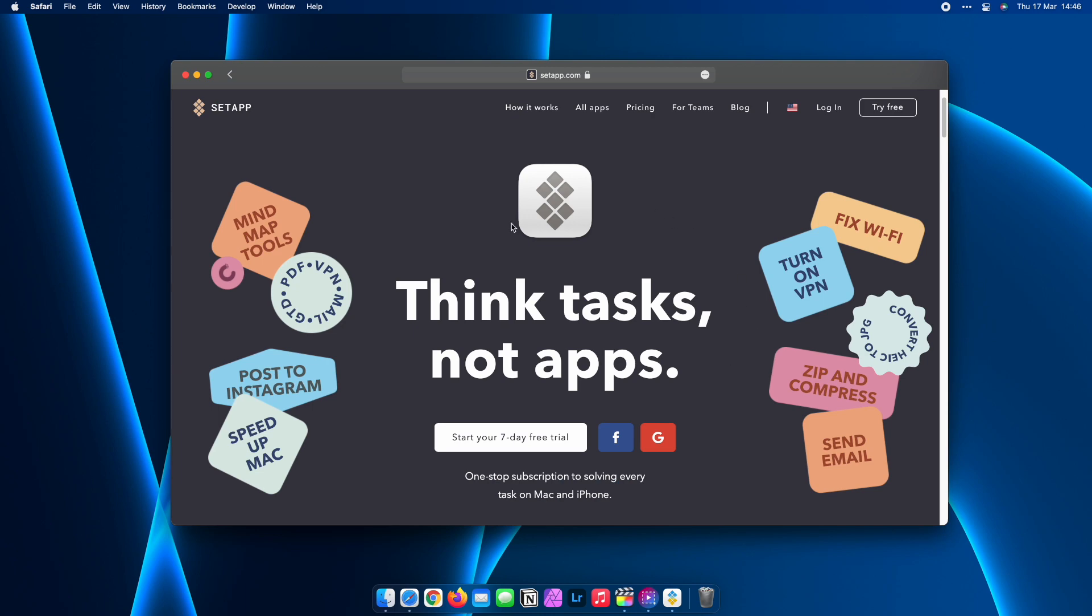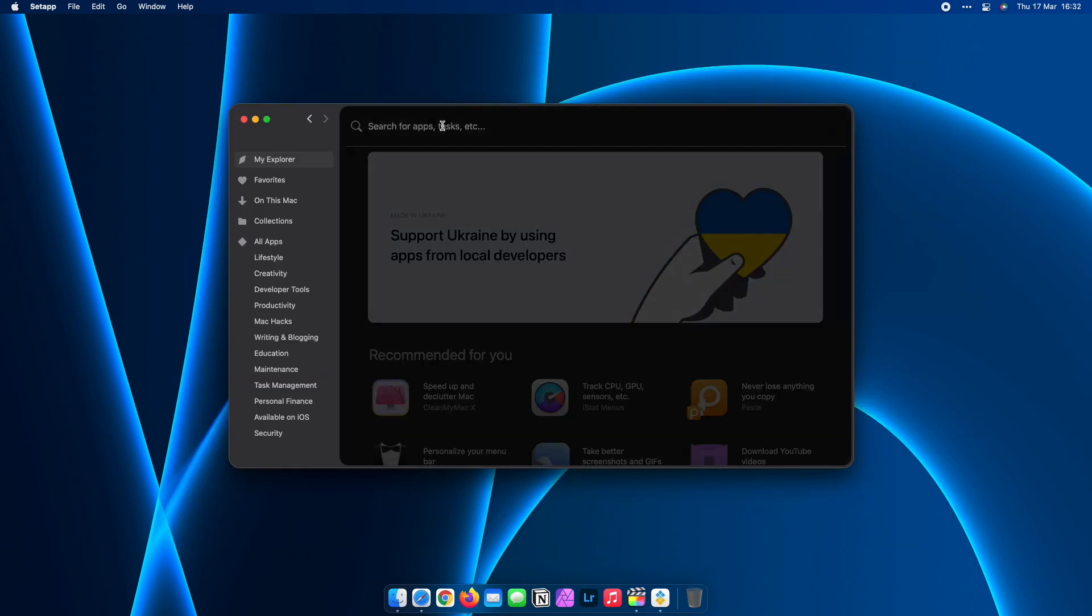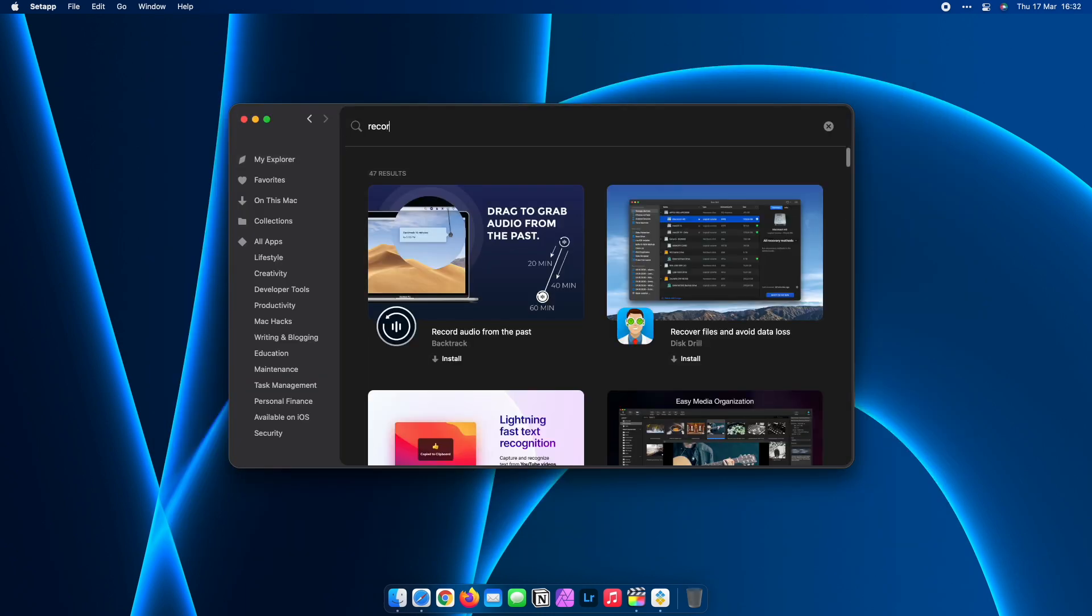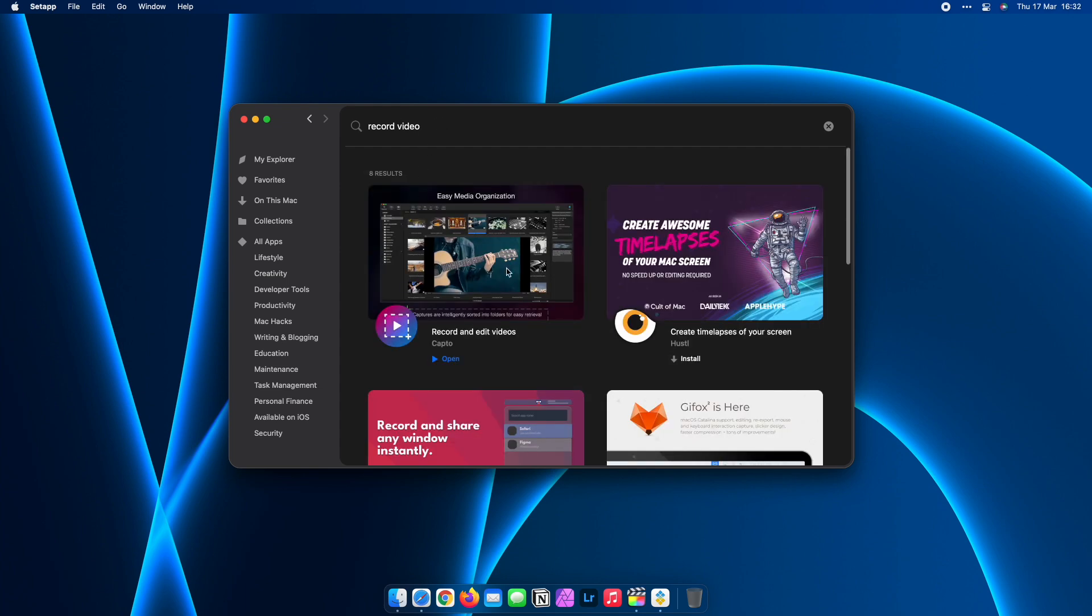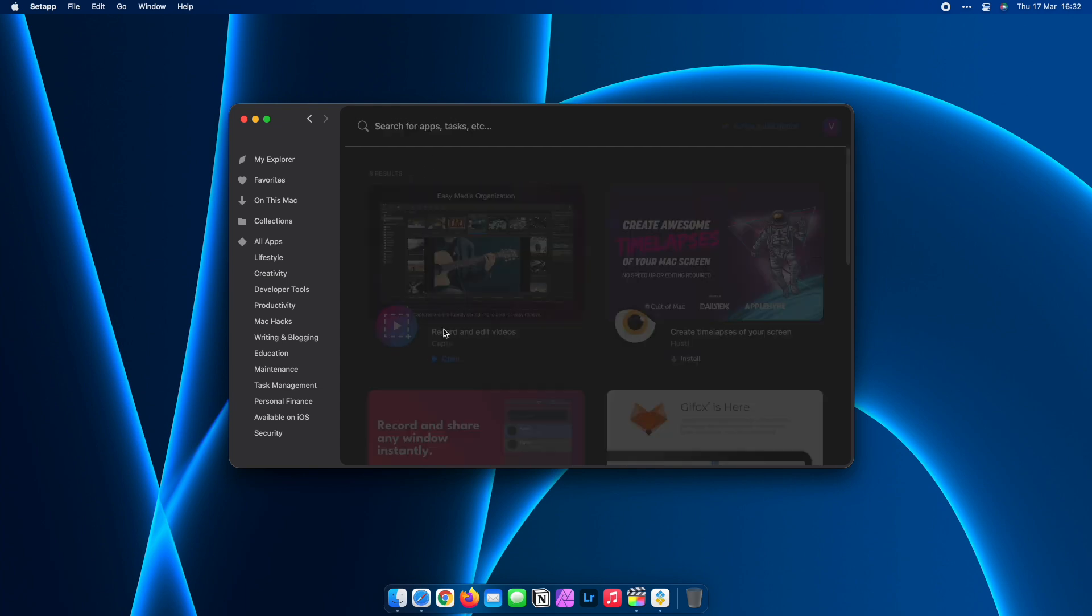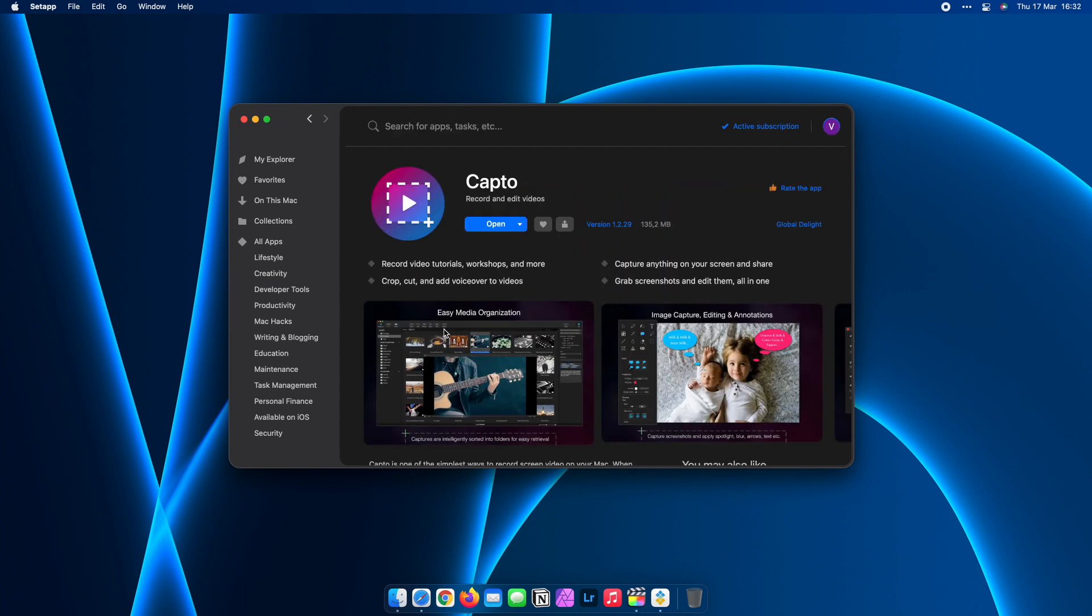Install Setapp by clicking the link in this video, then type your task in the search bar and Setapp will recommend the most suitable app to add to your Mac.